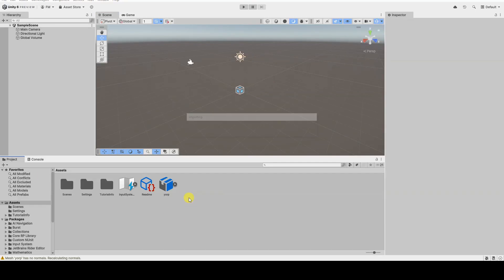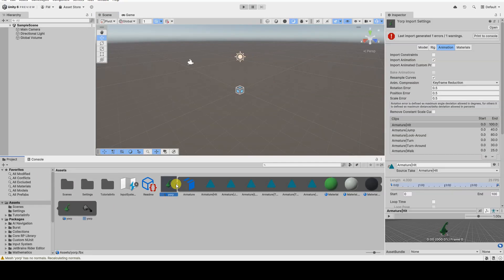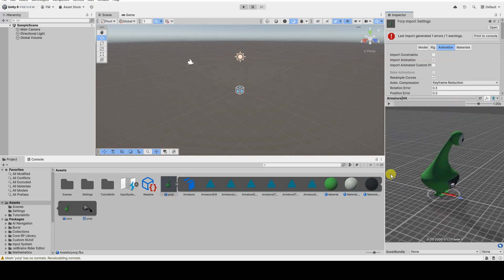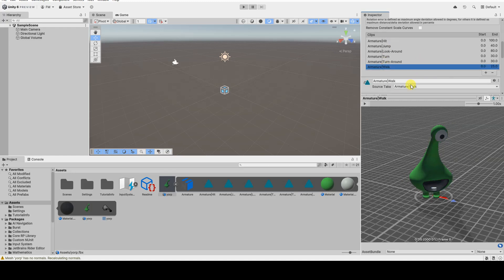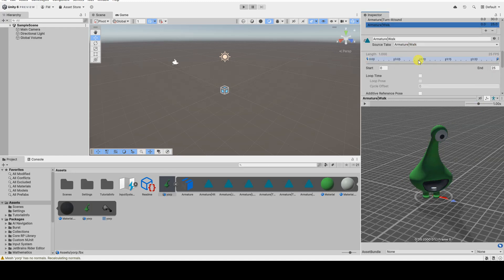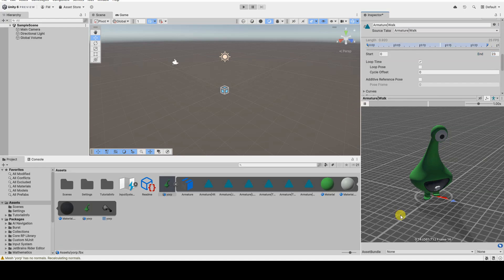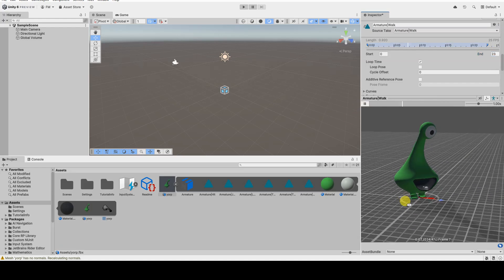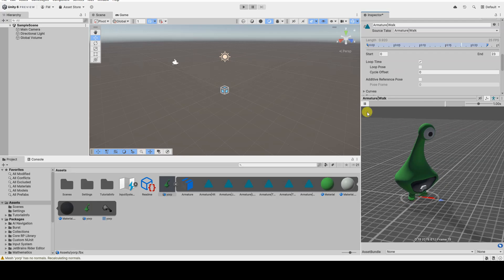The 3D model can then be imported into Unity. In the animation section of the import settings, you will find the various actions, identified as animation clips, which can then be used to animate the different movements of our character in the Unity project.